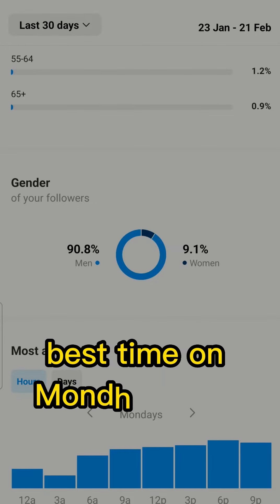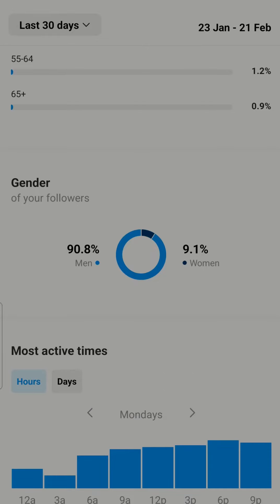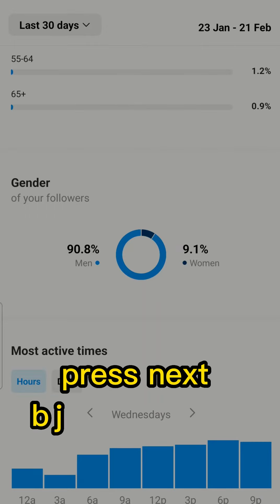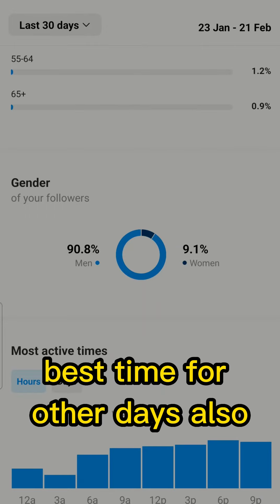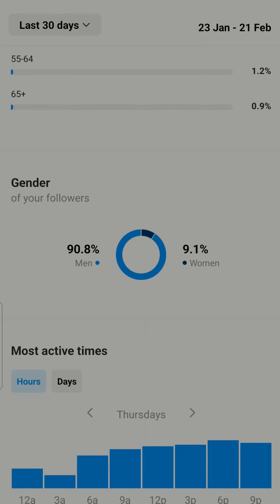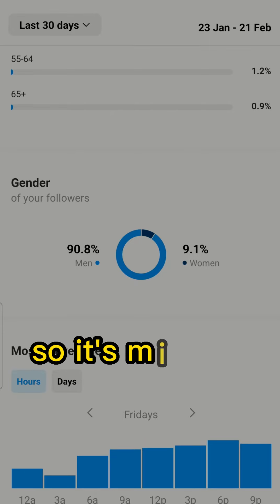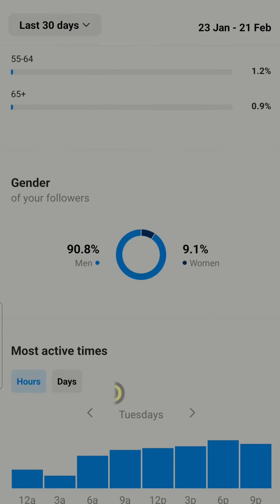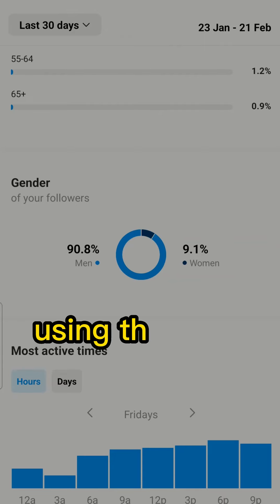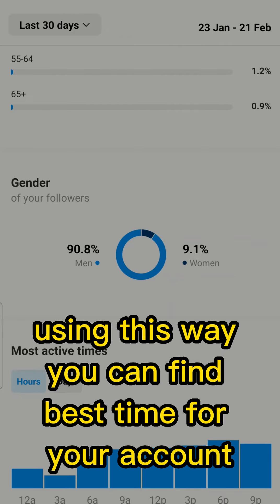You can see the best time for my account on Monday is 6 PM. I can press the Next button to find the best time for other days also. It's mostly 6 PM and then 9 PM. Using this method you can find the best time for your account.